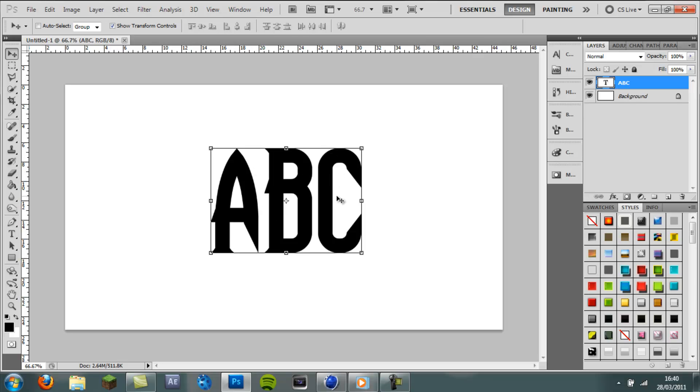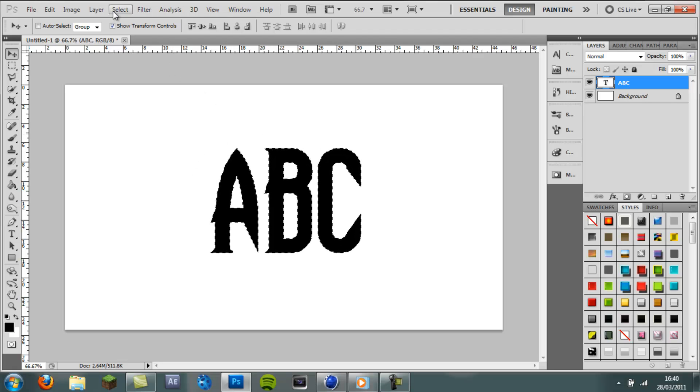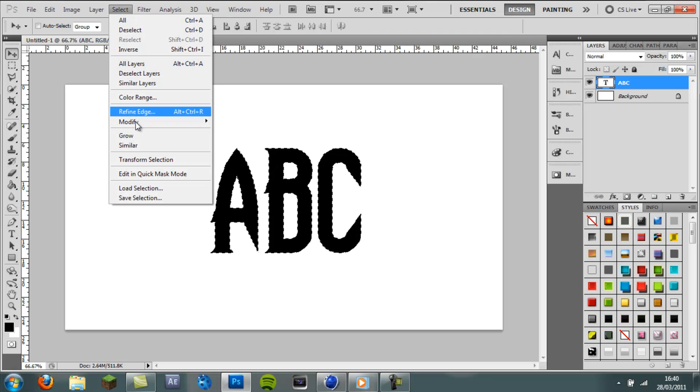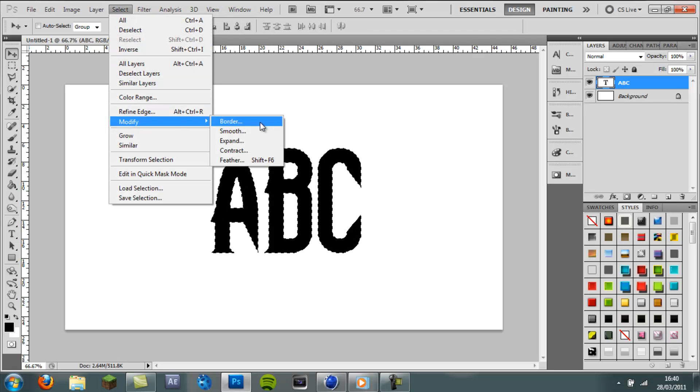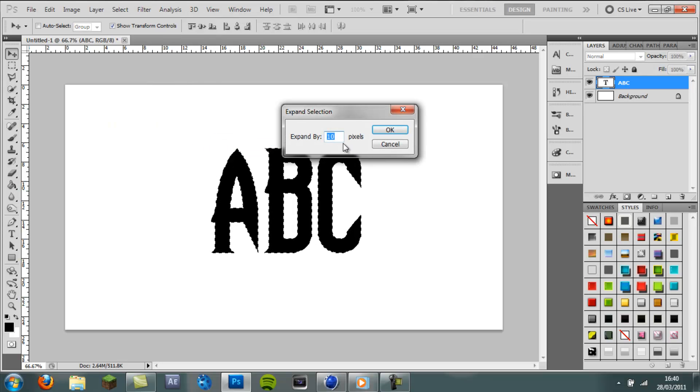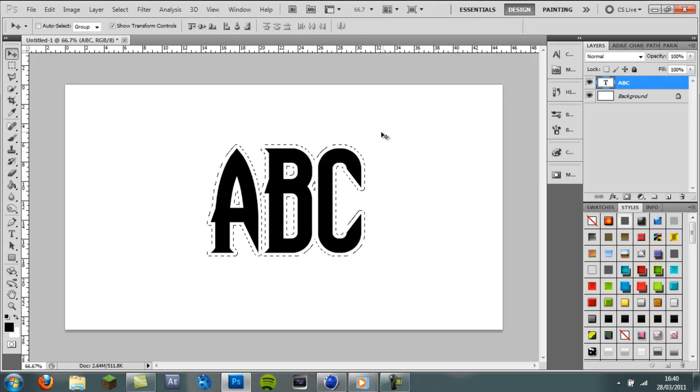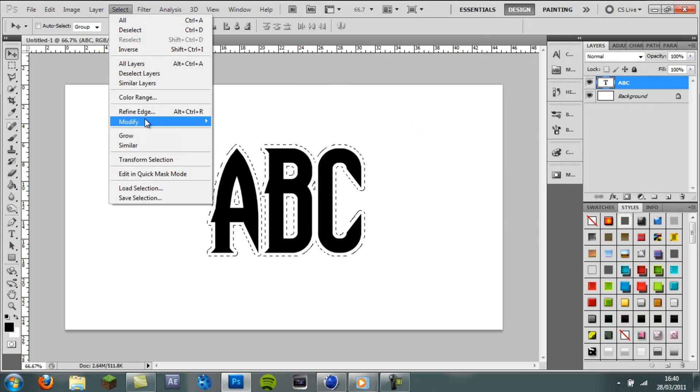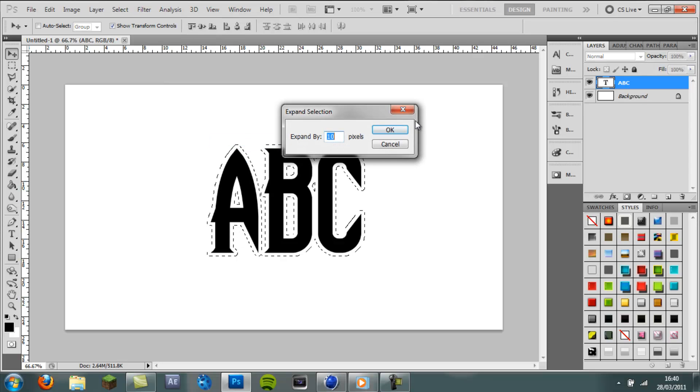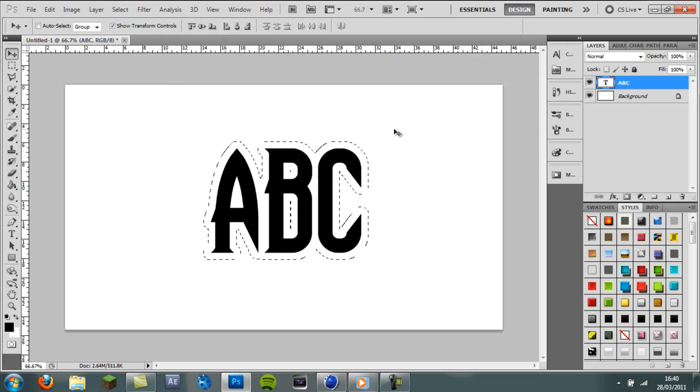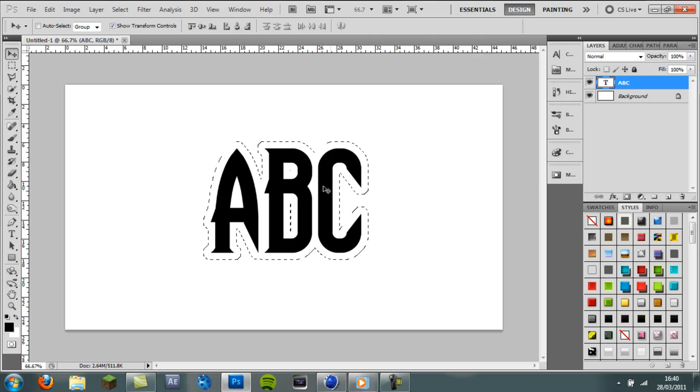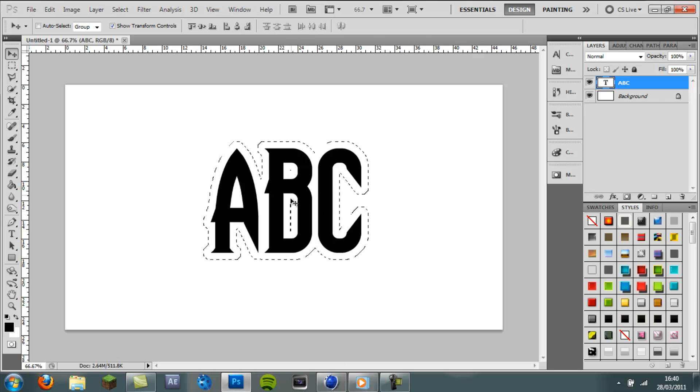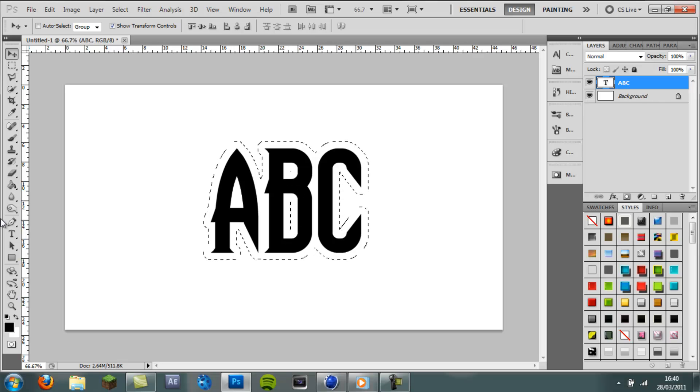So the first thing we're going to do is hold Control and click on the thumbnail up here with the T in it. And this will select the whole layer. You want to come to Select, Modify, Expand and I normally start off expanding by 10 pixels. I'm going to click OK. Now that's not enough so I'm going to go ahead and select Modify, Expand and Expand at 10 one more time. So that looks about right. We have got a very small gap here which we can fix in a minute.